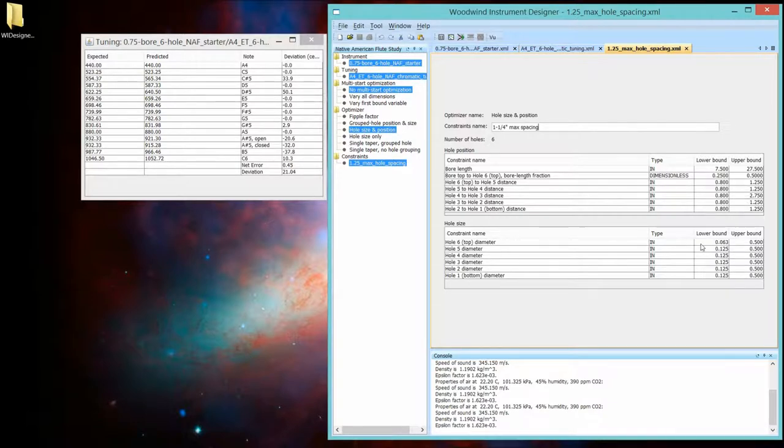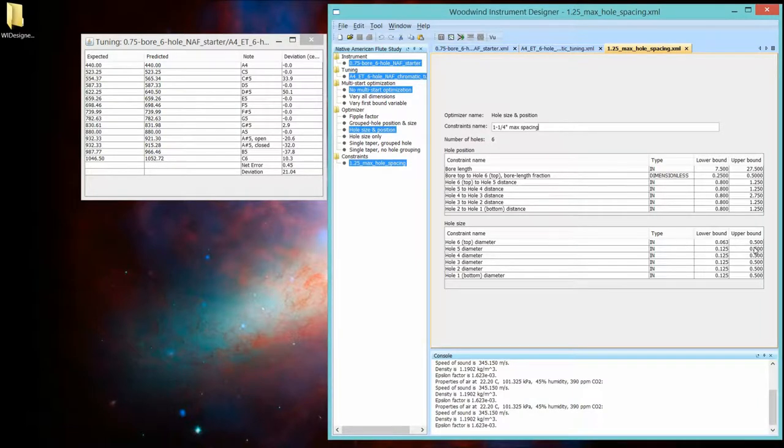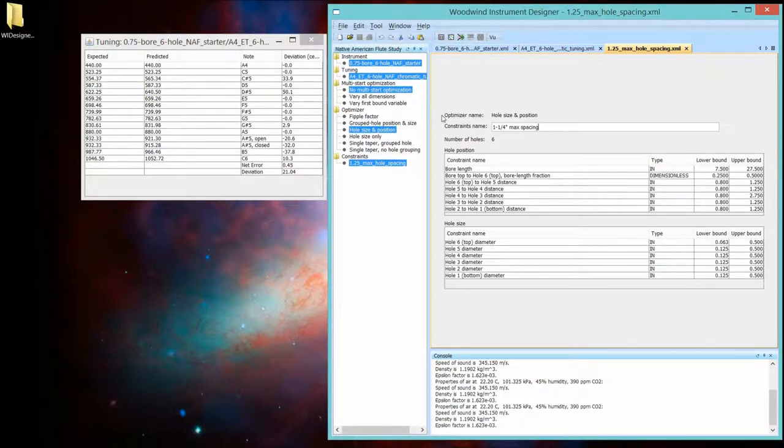I'm letting the hole sizes be anywhere from an eighth of an inch up to a half an inch. And like I say, it's unlikely we're going to hit any of those constraint boundaries.